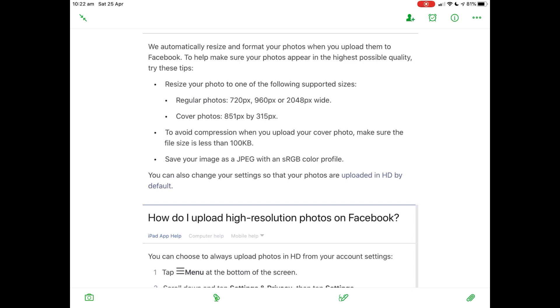Resize your photos to one of the following supported sizes on the widest side. Let's say we're talking landscape here: 720, 960, or 2048 pixels wide. If it's a cover photo, 851 pixels by 315 pixels. You can see a video I've got elsewhere on my YouTube channel about doing images for Facebook.